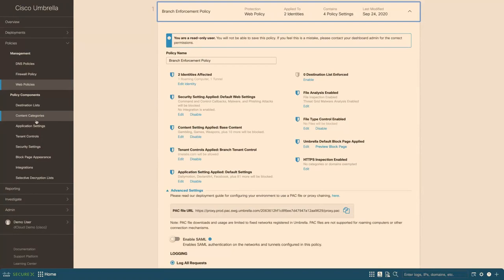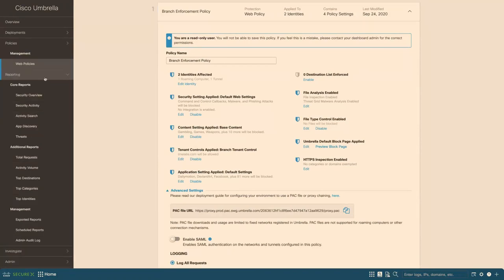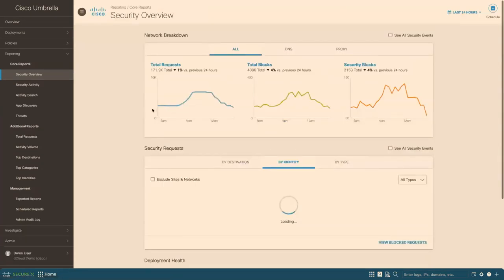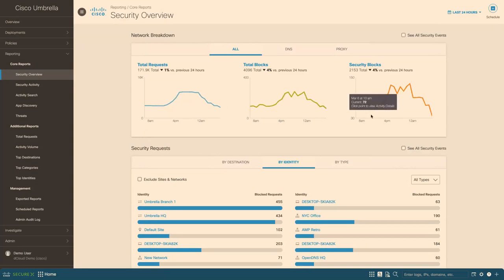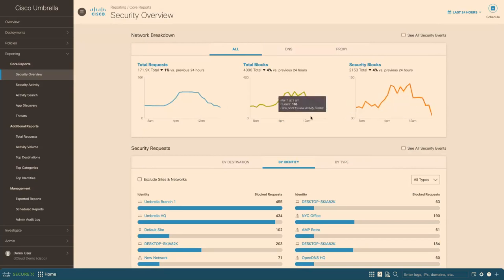Following this, I would like to do a quick demo on the reporting. So, as we have seen in the overview, we can see all the security, the network breakdown and all the security blocks and the total blocks. You can always drill down to more details. And if you want to see more than just blocks, you can click on this and see all the security events as well.